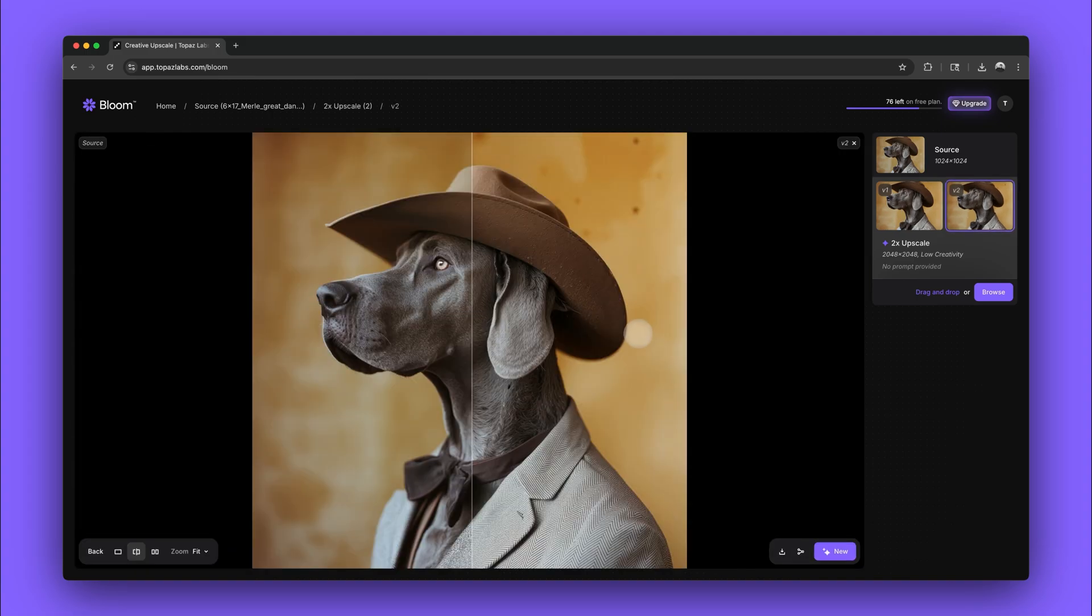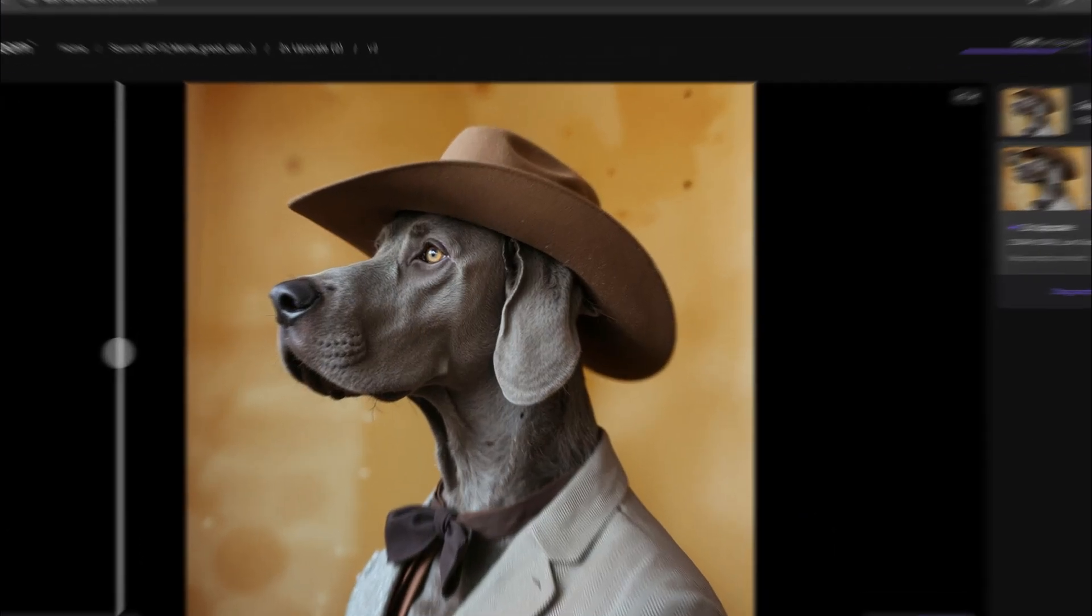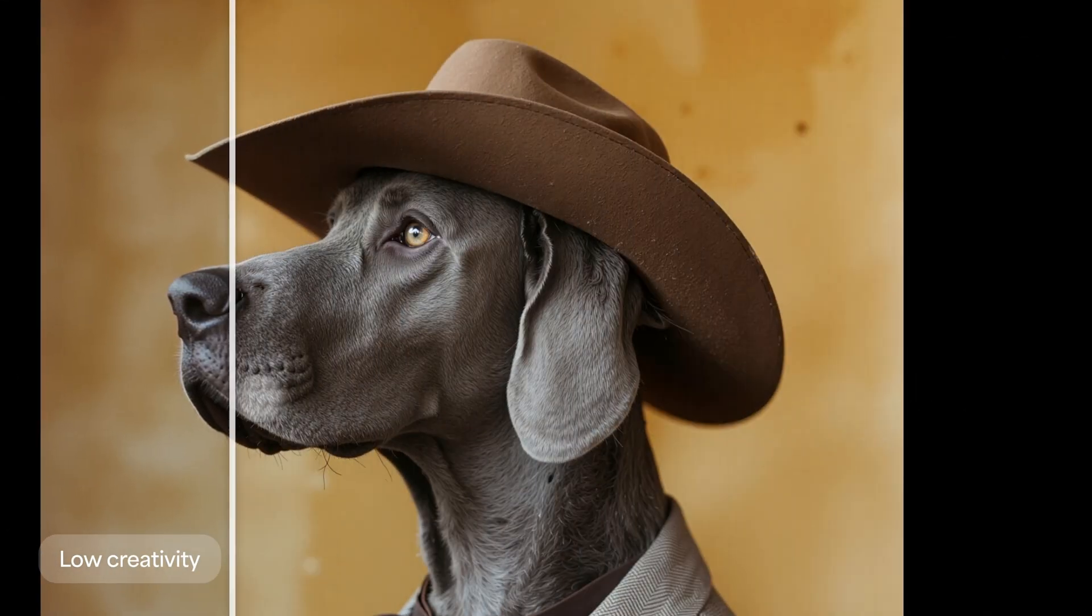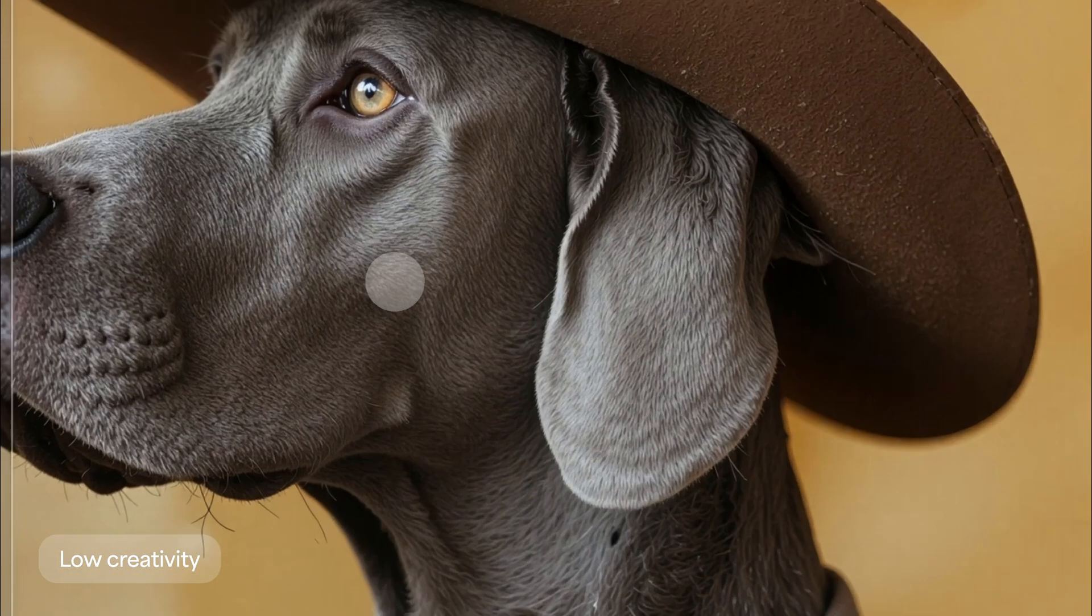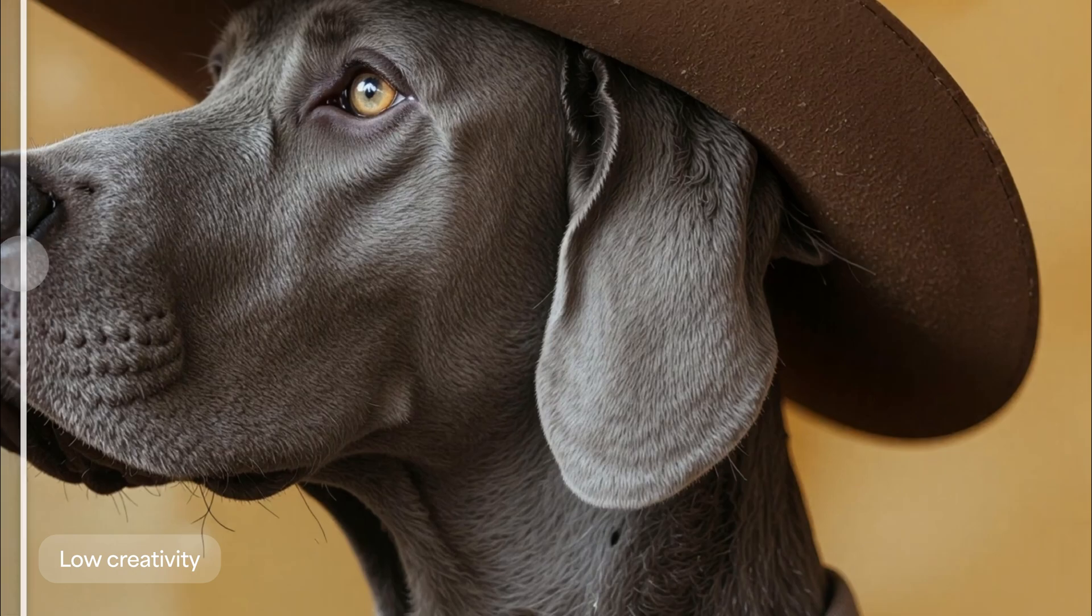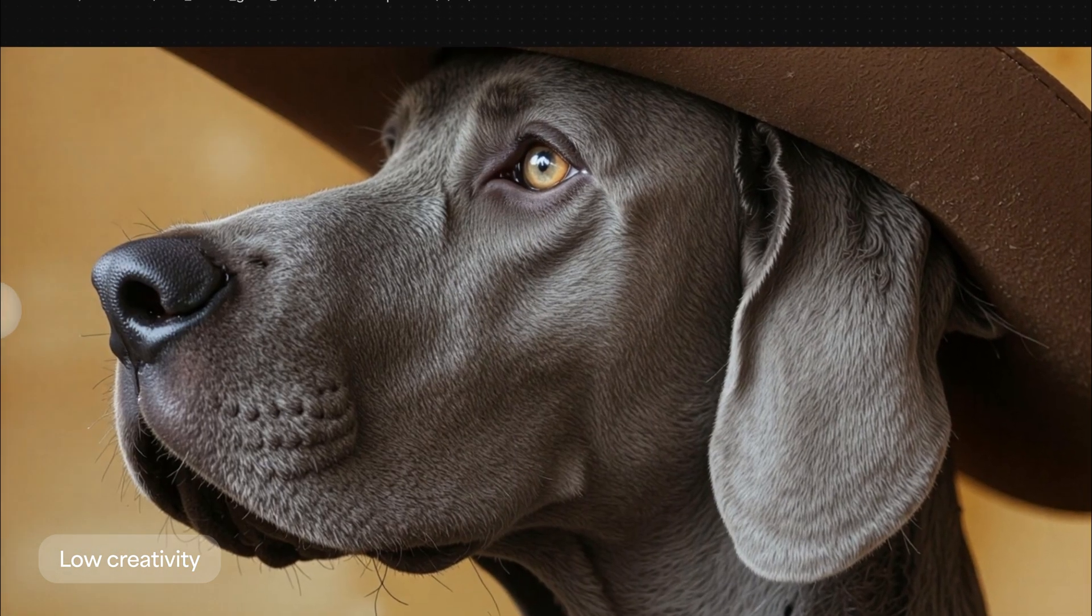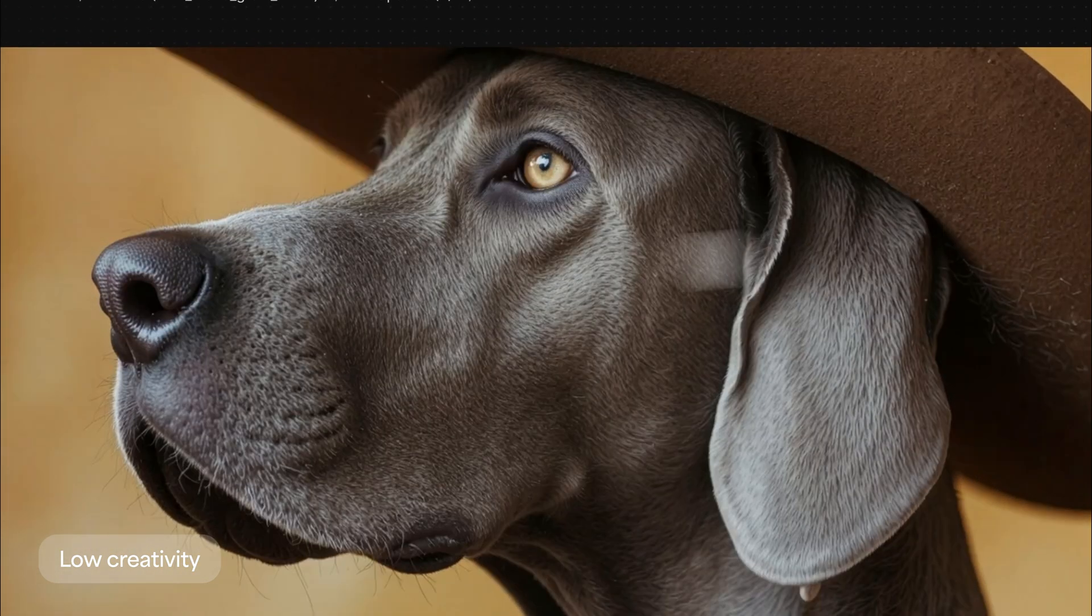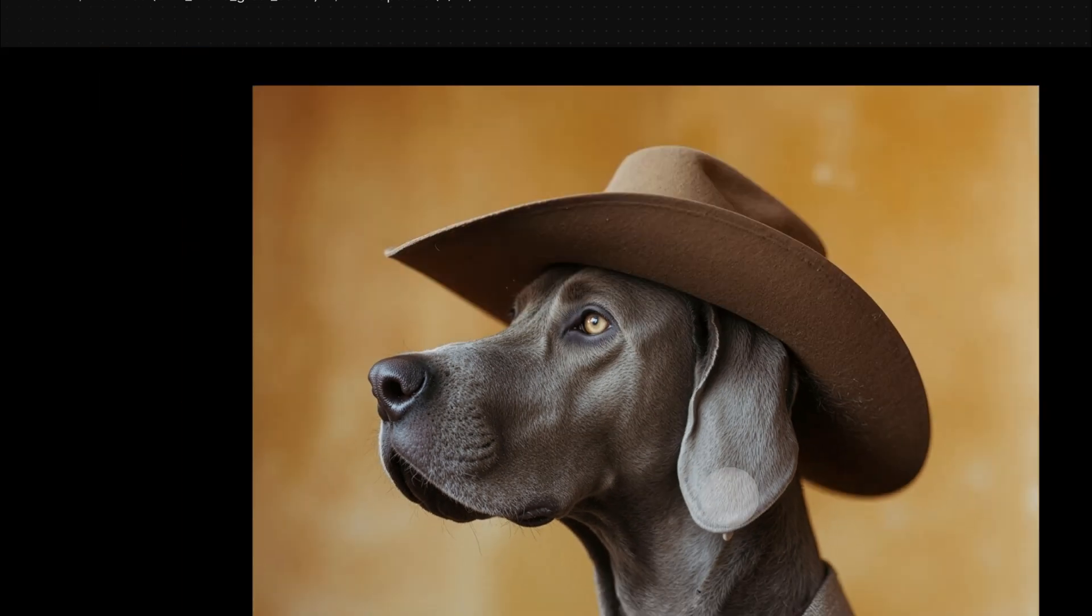In this two times upscale, you can immediately see the amount of detail that was added to the image. You can also see the subtle variations between each output. These incredible images were created without a prompt at low creativity.